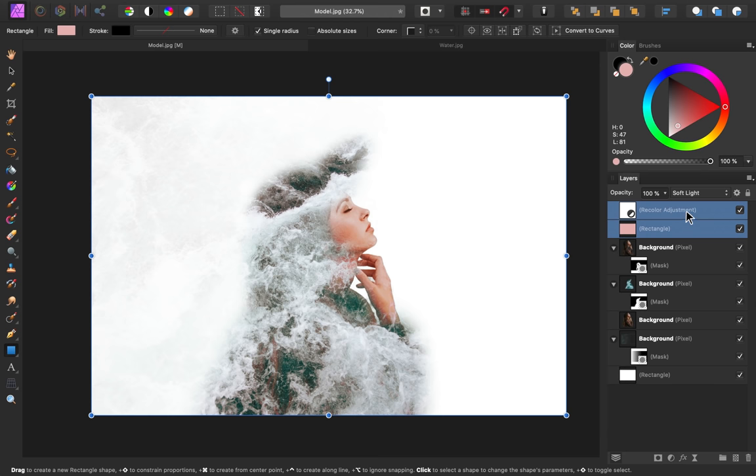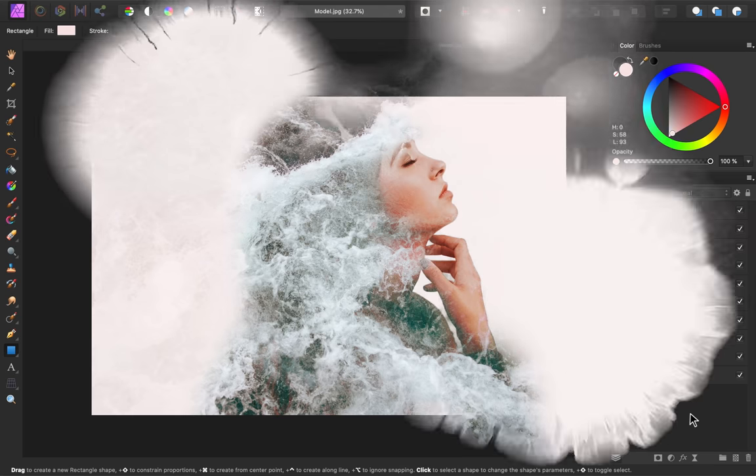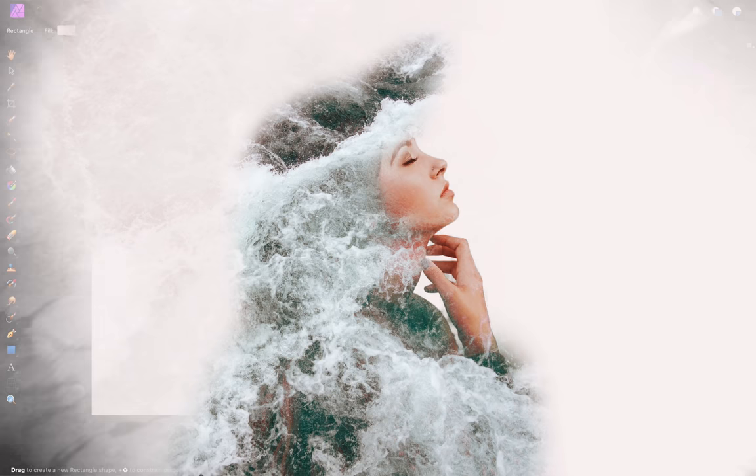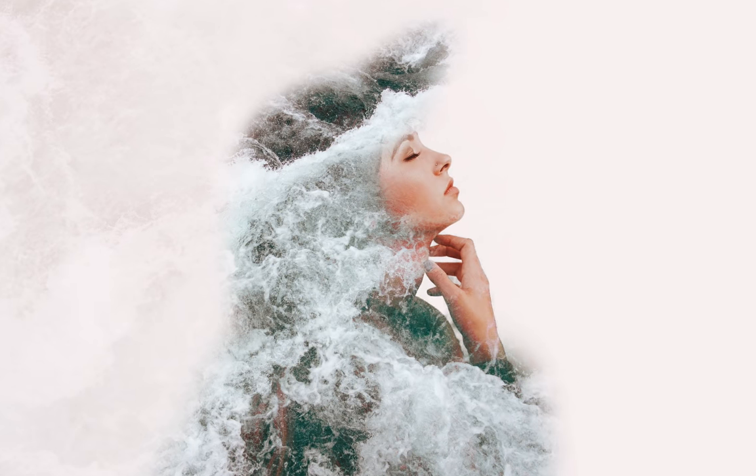And as a last step, I'm going to change the color of this background rectangle to a super light pink color. There we have it, our beautiful double exposure.